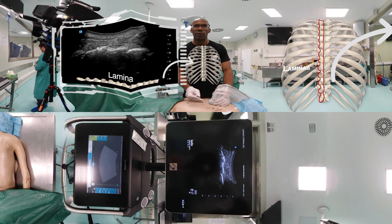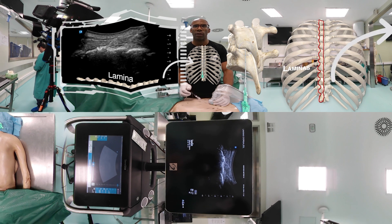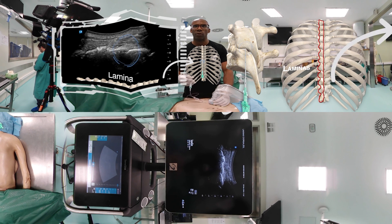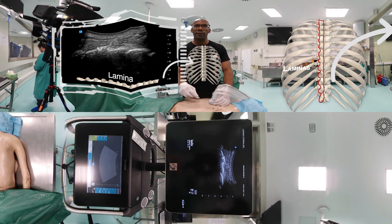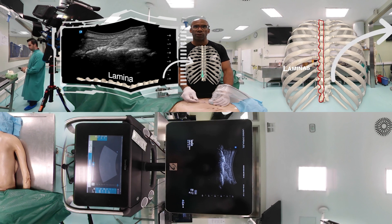In order to make a medial branch block, we will go between each lamina. We are now in between both laminae and will deposit the local anesthetic here. With this approach we can also make an epidural block if we go further beyond.